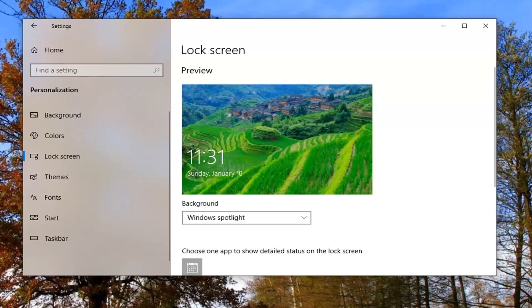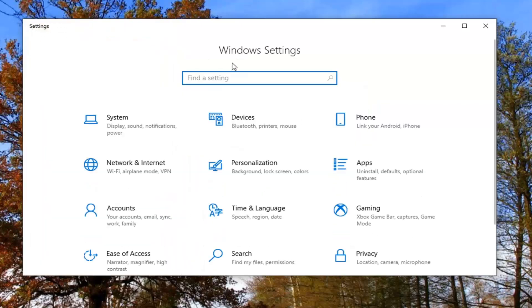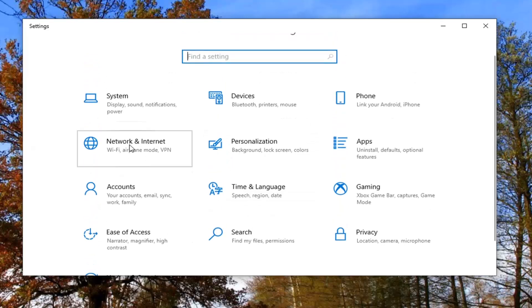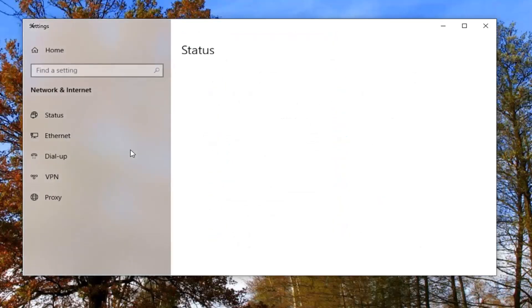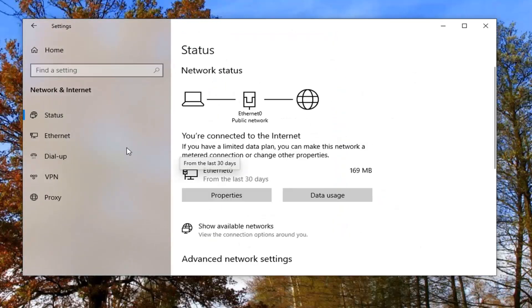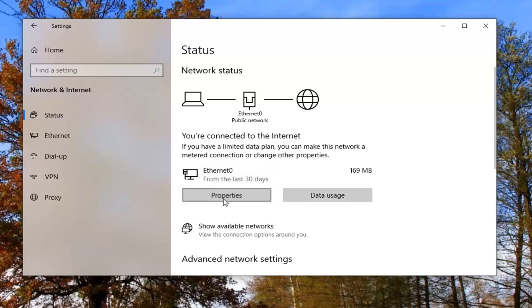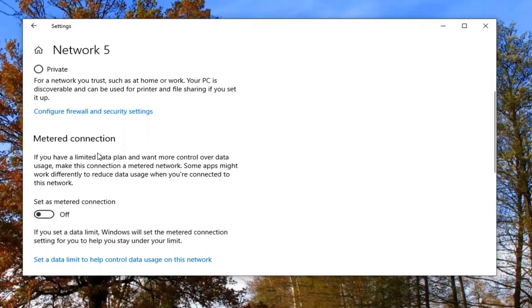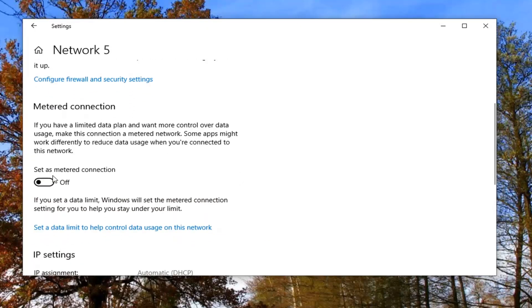One further thing you can try here: go back and select the back arrow again, and this time select the network and internet tile. Select your network type on the right side, whether it's Wi-Fi or Ethernet, and then select properties. Scroll down under metered connection and make sure it is turned off. If metered connection is turned on, turn that off and see if that has resolved the problem.